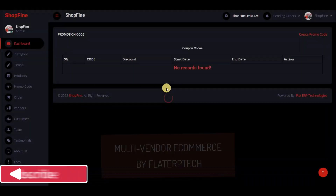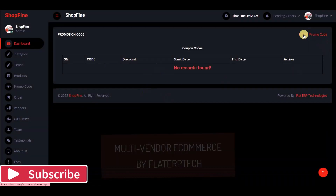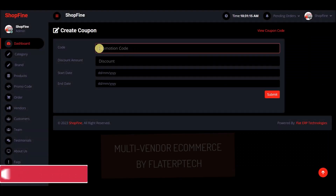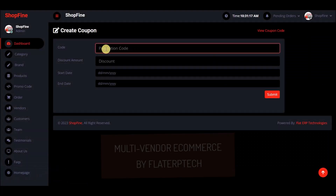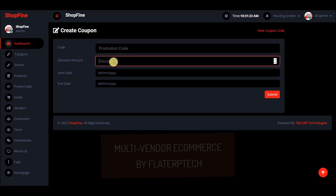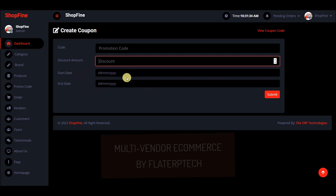For promo codes, we don't have any right now, but you can add your own. Just write the promo code — any code works, you can also call it a coupon code. You can set a promo start date and promo end date to define when the code is active.